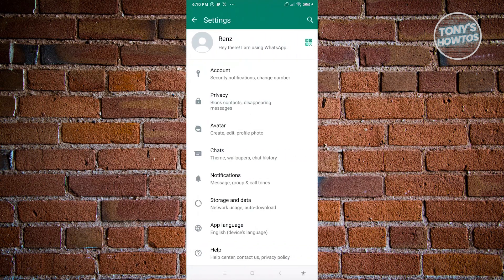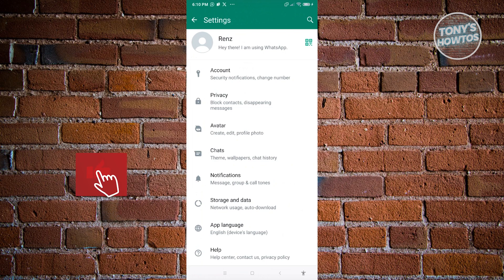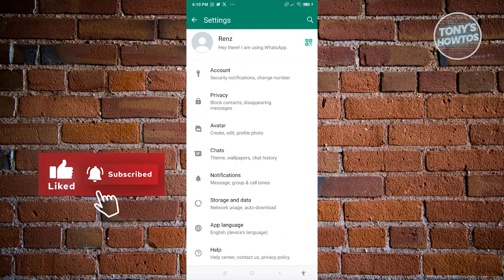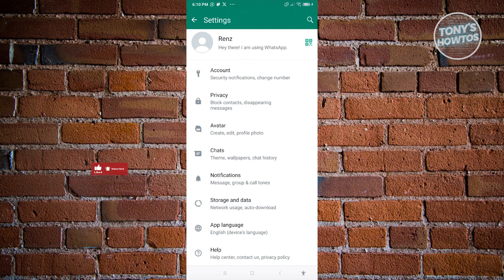From here we'll be able to access a few settings about our account. We have the account, the privacy, the avatar, the chats, notification, storage and data, and a lot more. But since we're talking about our WhatsApp information, what we need to do here is we need to go to privacy.